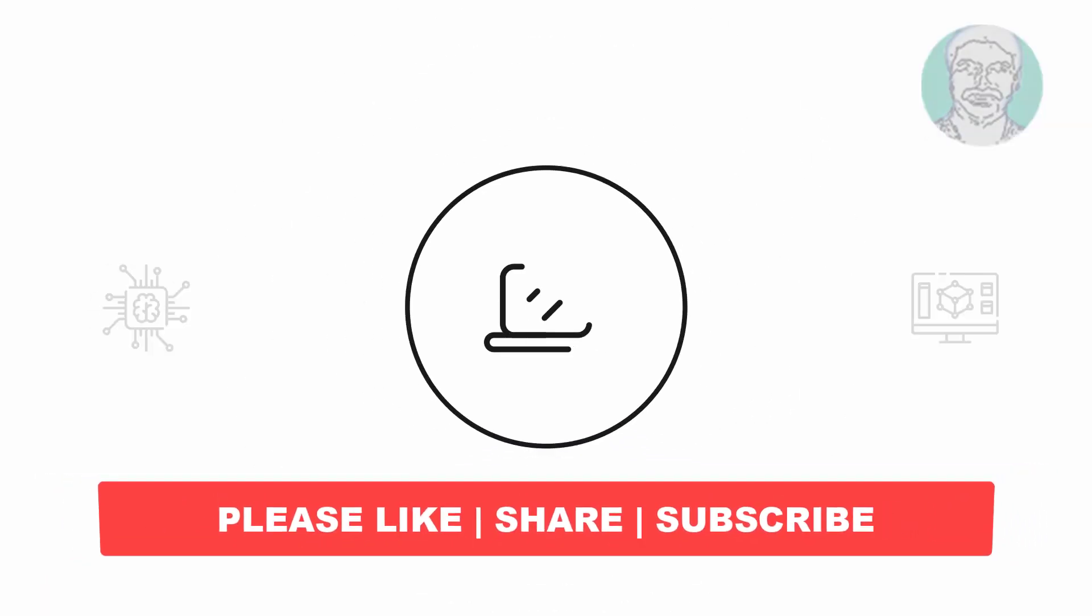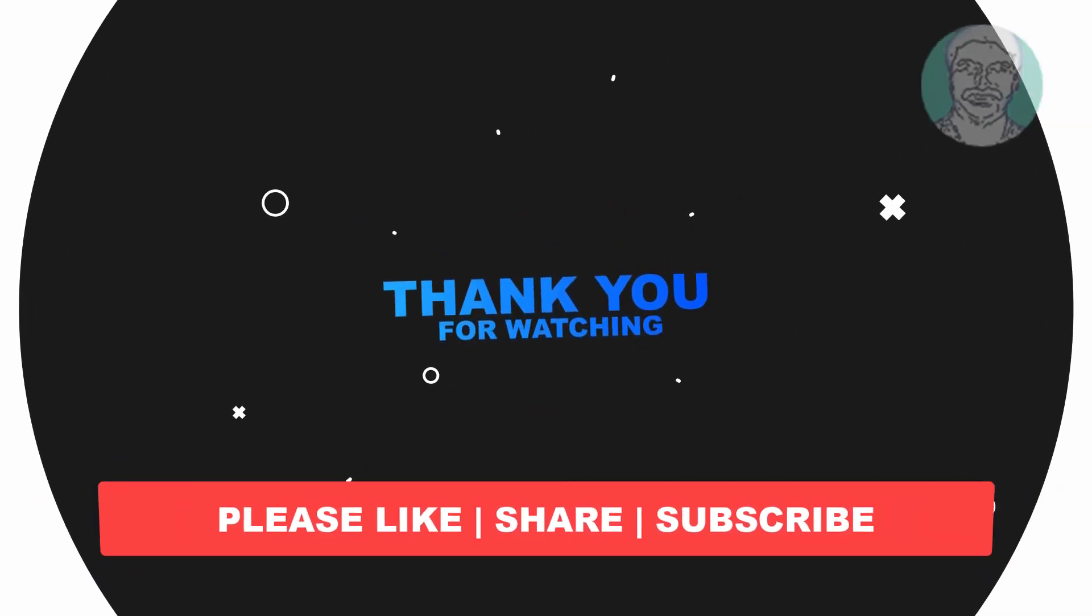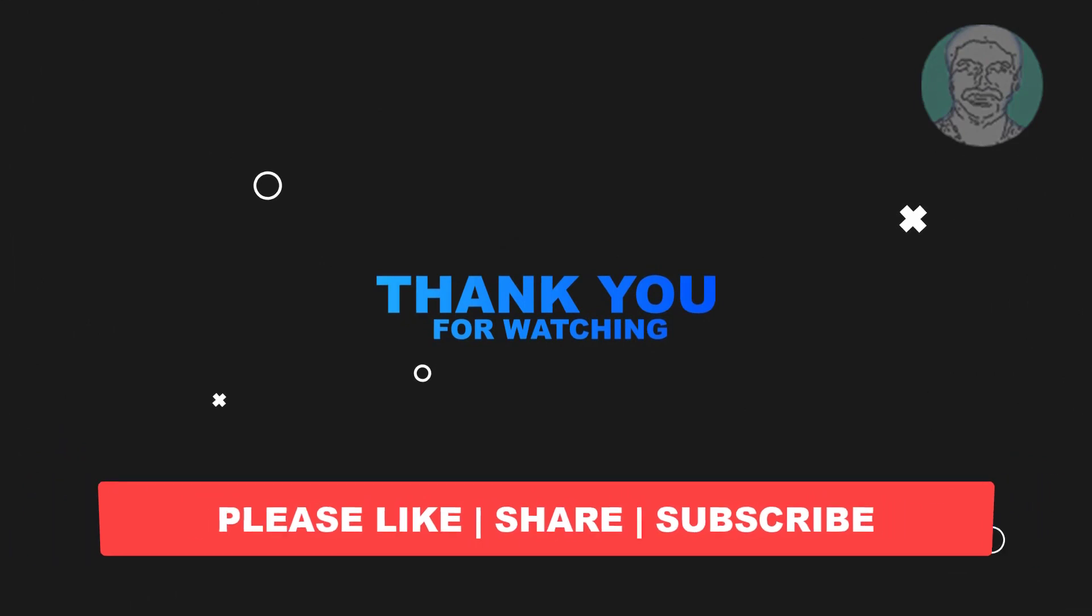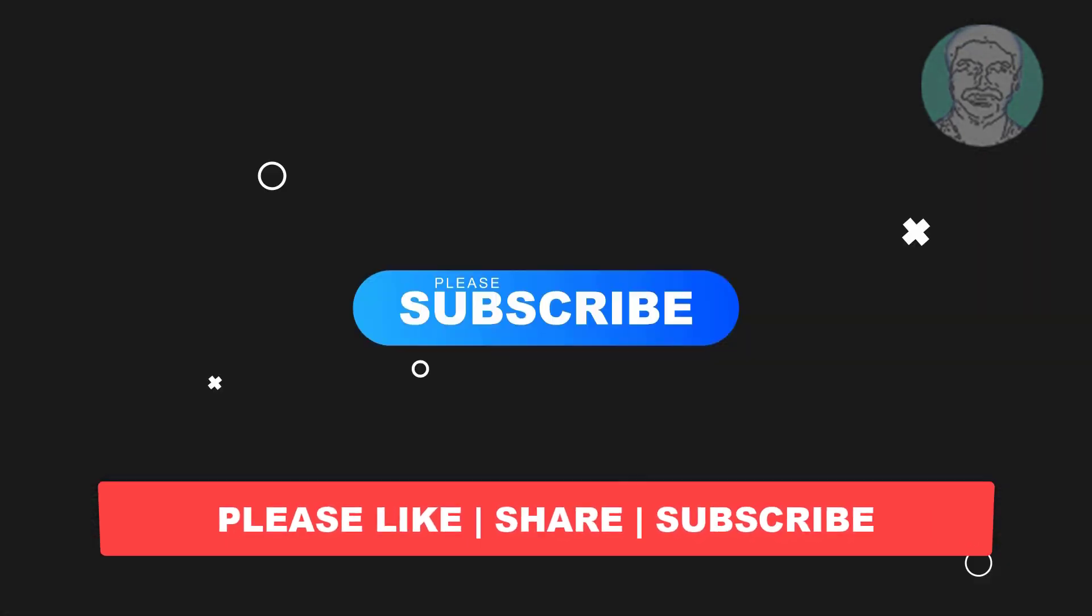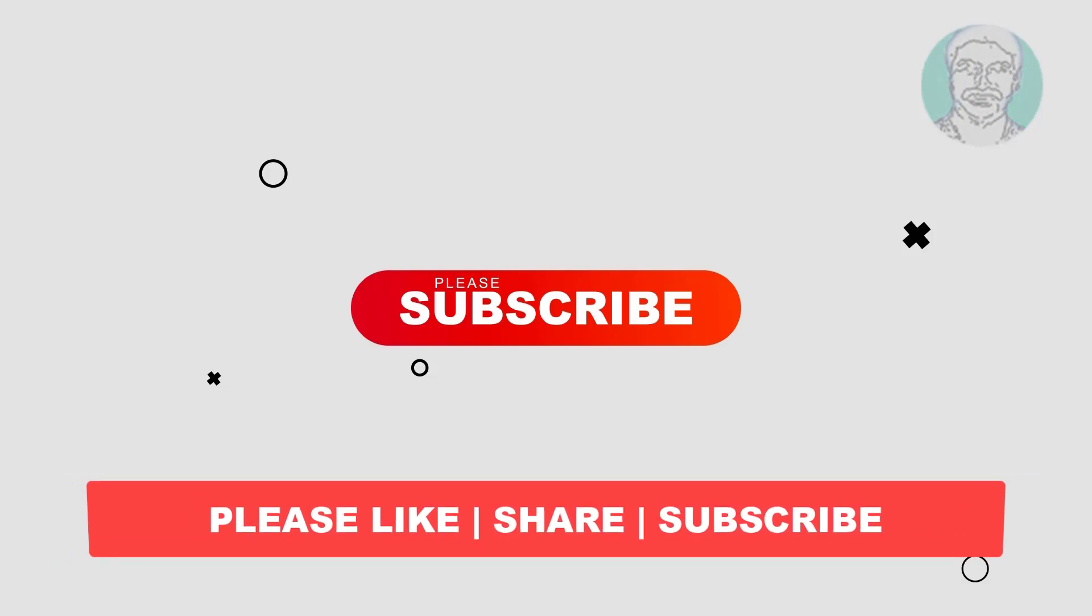I hope this video tutorial helps you. Please like, share, and don't forget to subscribe to my channel. Thank you very much, see you in the next video.